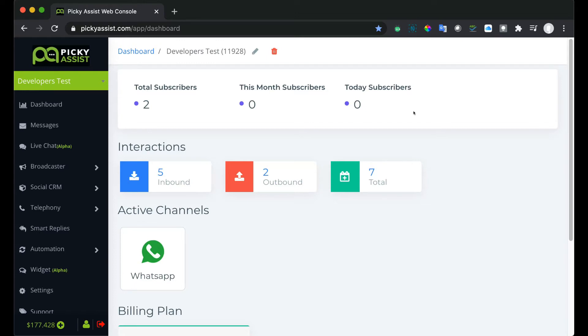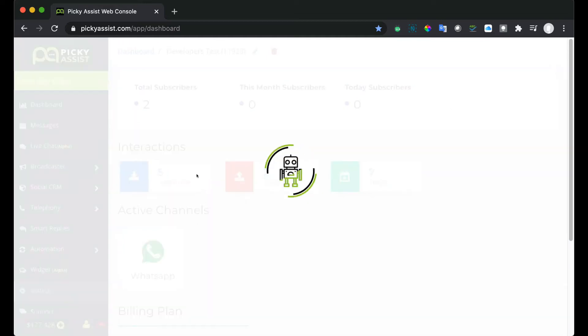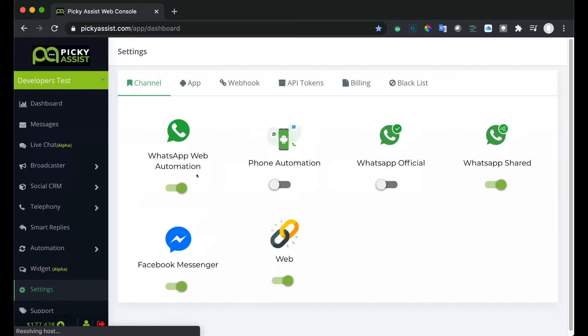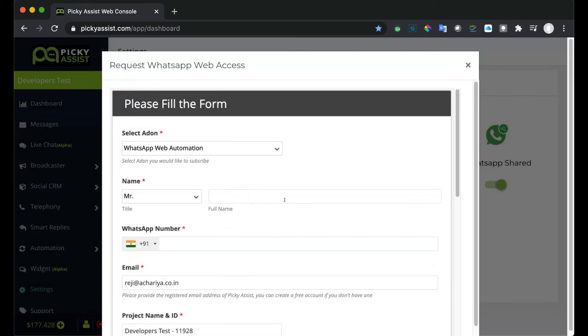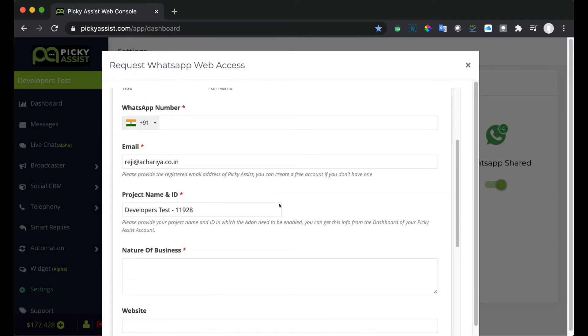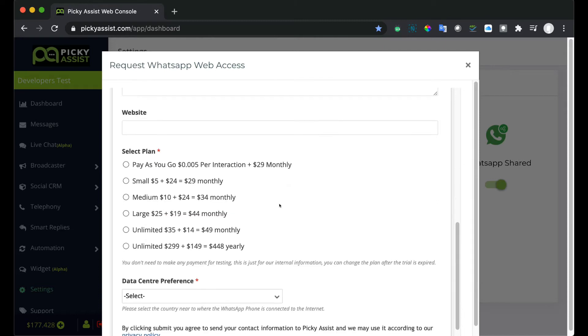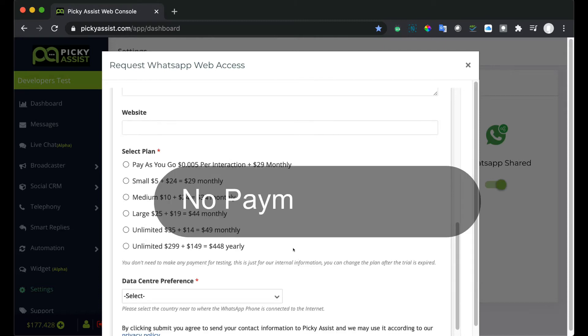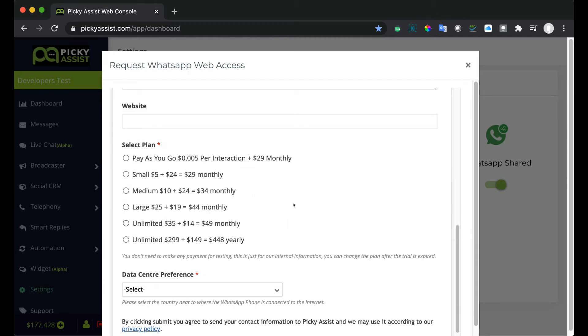WhatsApp Web automation is a paid add-on and by default it's not included in any of the packages. So you can request a three days trial from settings. Then from here you can request a trial by clicking this button and just fill the details. You don't need to make any payment, but you can just fill the details and we will enable three days trial access.